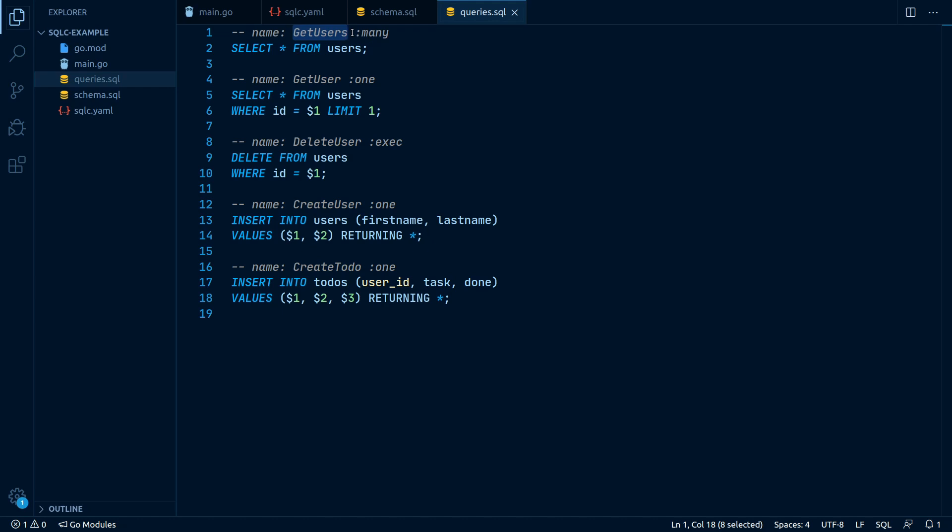The second one, which has three possible options: :many, :one and :exec.